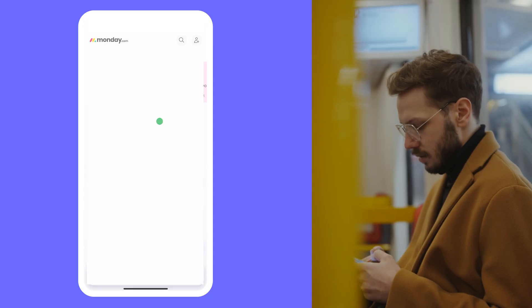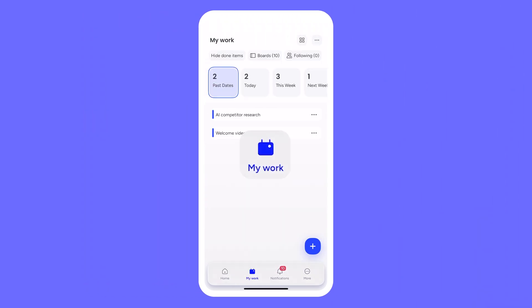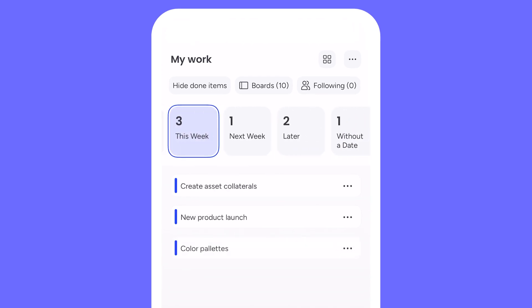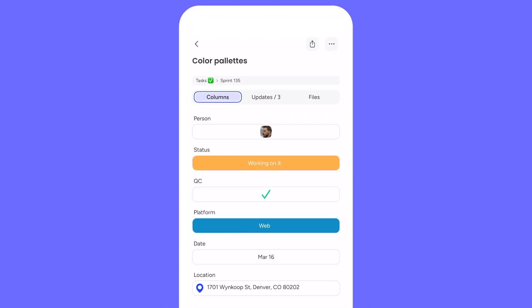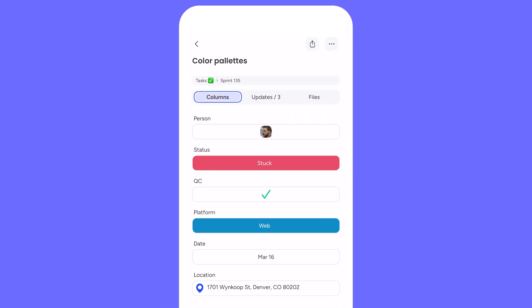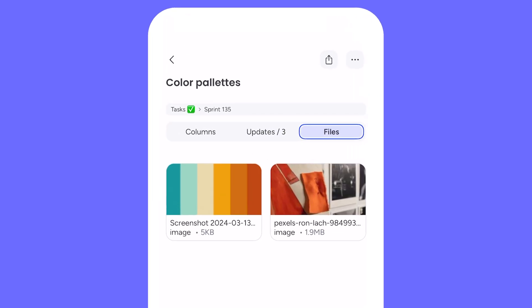We're back with Eric. It's the next day and he's forecasting the workday ahead. From the My Work tab, Eric can quickly see tasks that are past due, those that need to get done today, even see what's to come in the future. By clicking on an item, Eric pulls open the mobile item view, complete with editable columns, an update section to provide context or tag team members, and a files tab to see any uploaded collateral.